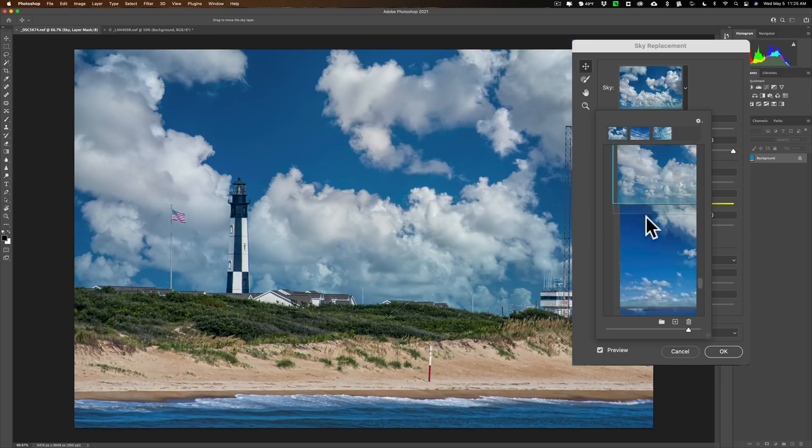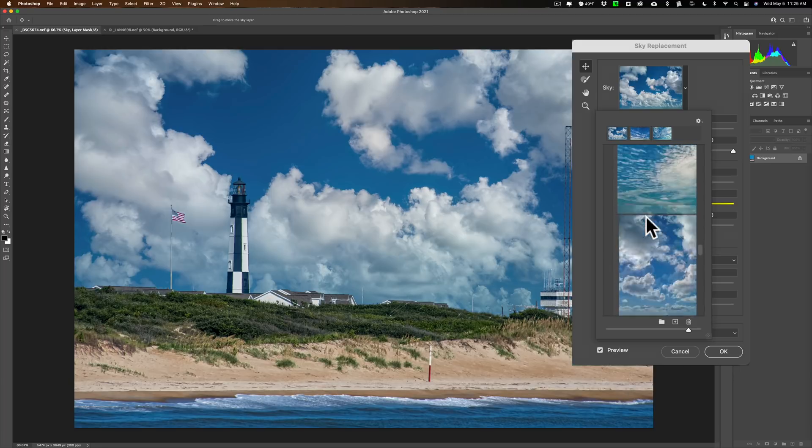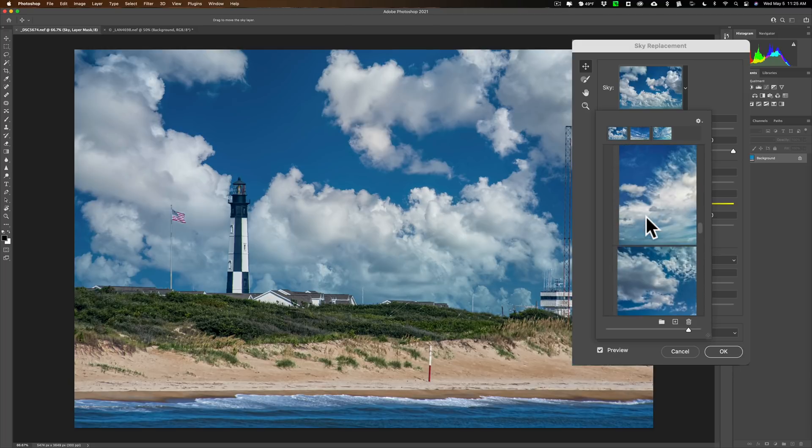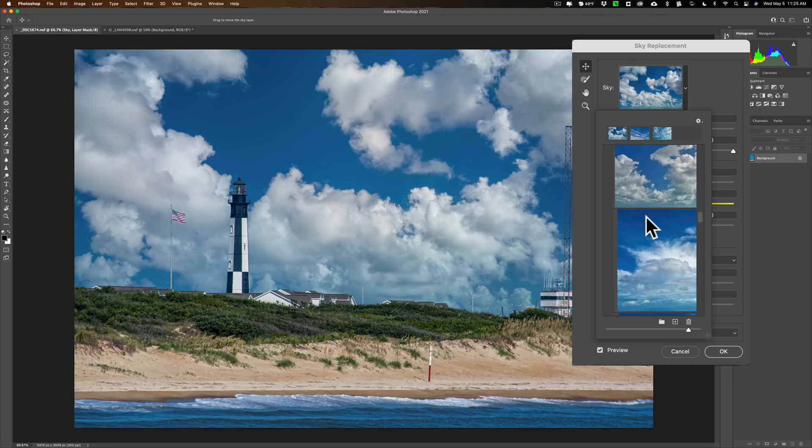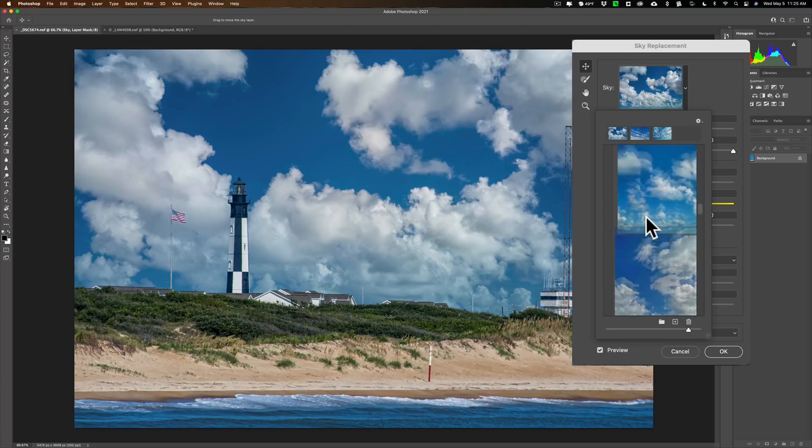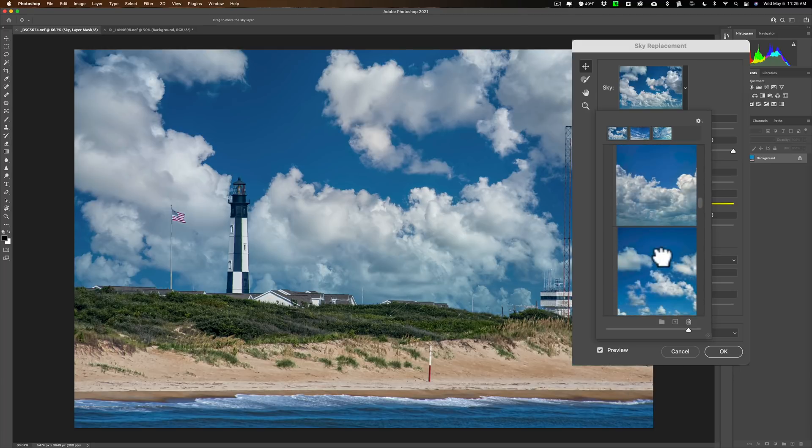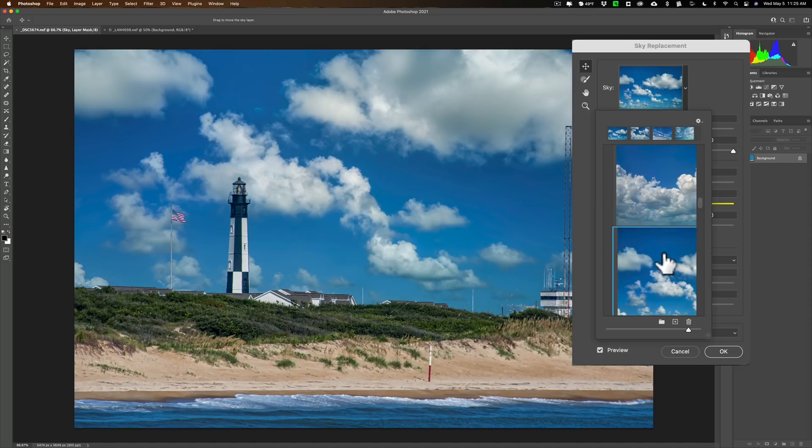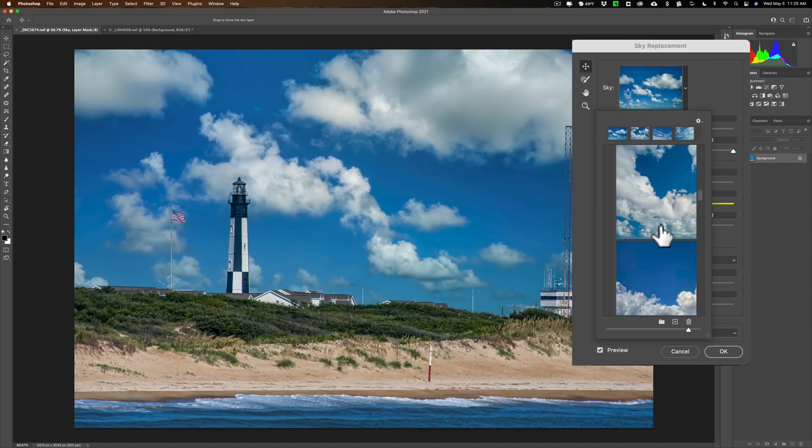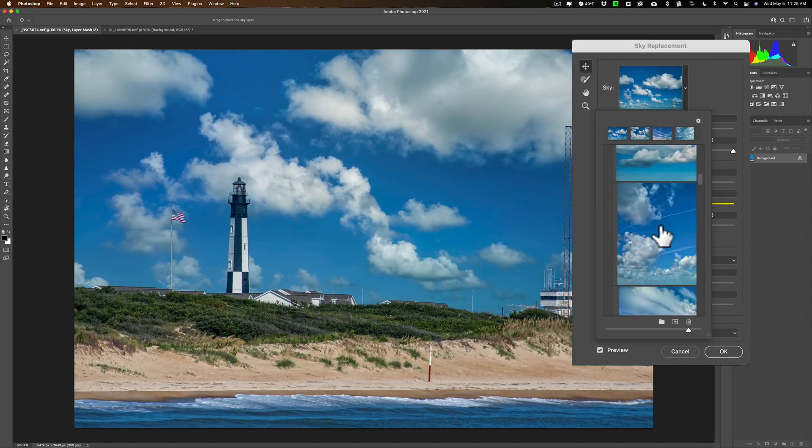See that one doesn't look natural in here. It just looks too kind of big, I guess. So we'll find something else that might work a little better. Don't care for that one either in this image. How about this?